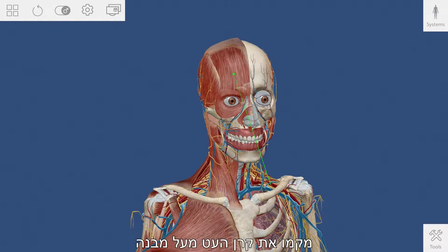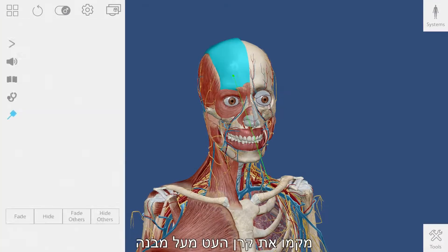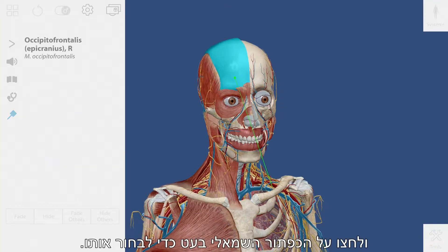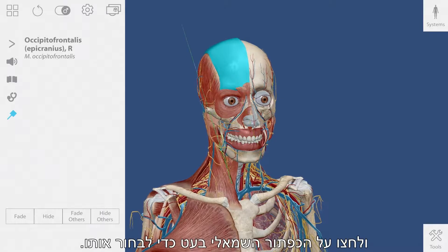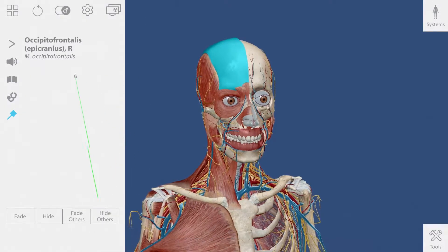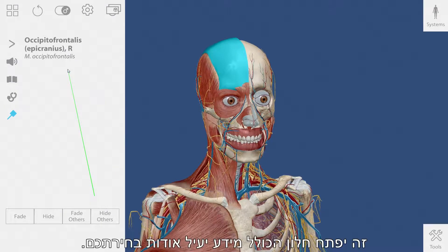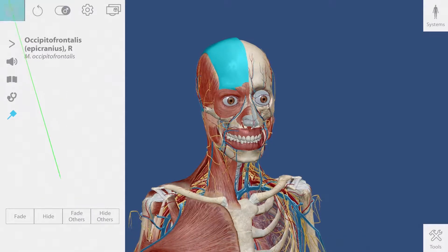Position the stylus beam over a structure and click the left stylus button to select it. This will bring up a window containing lots of useful information about your selection.